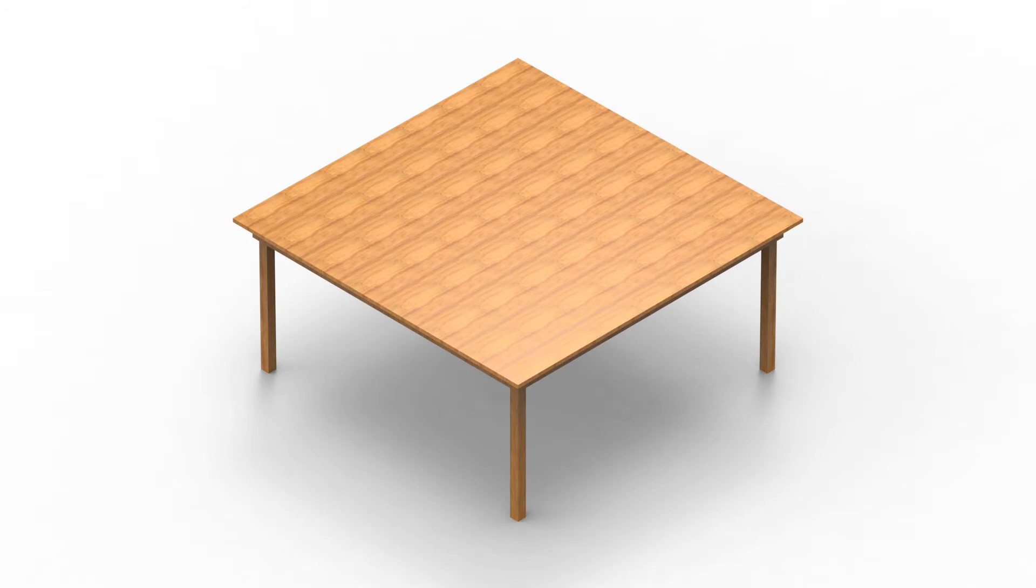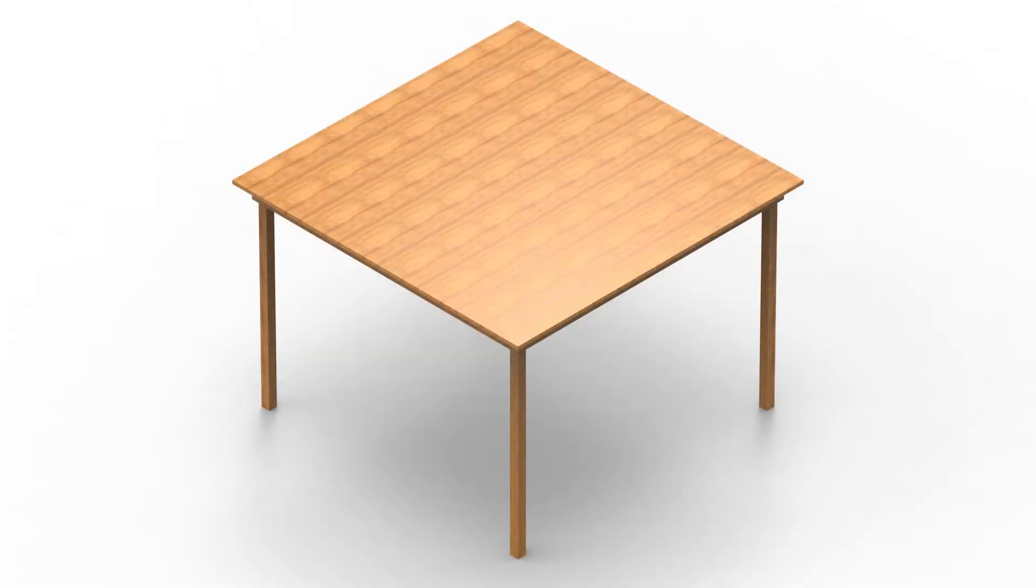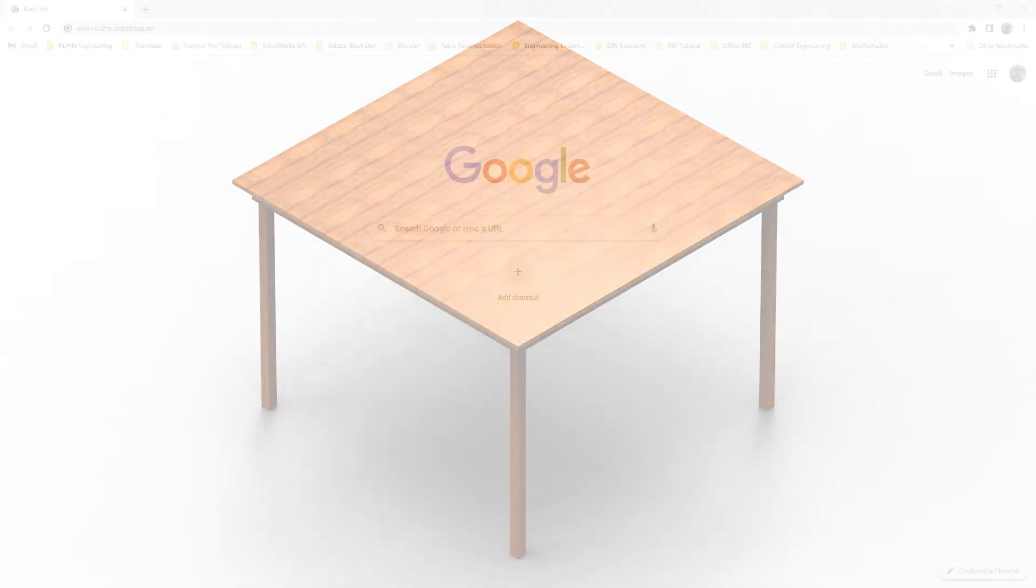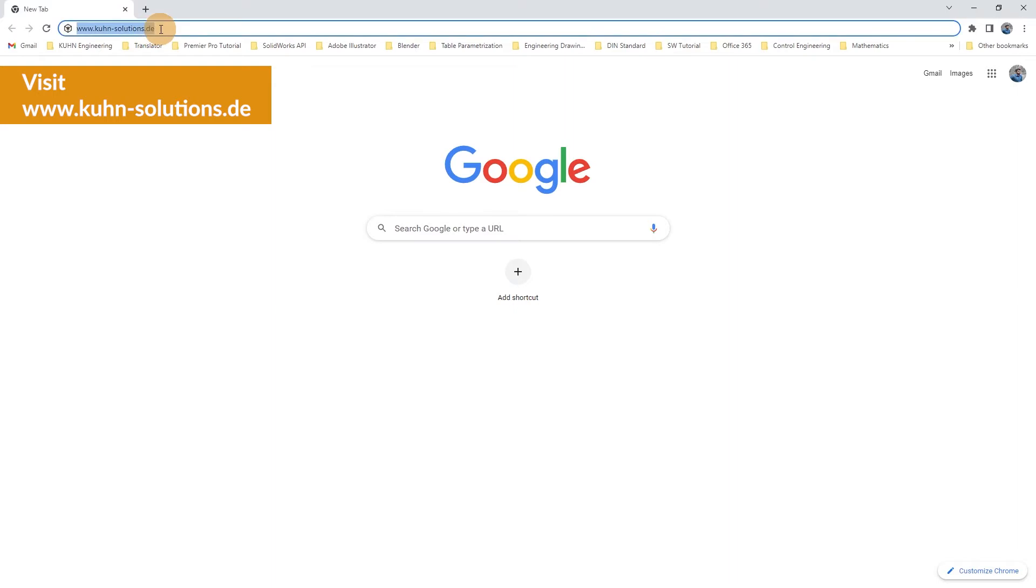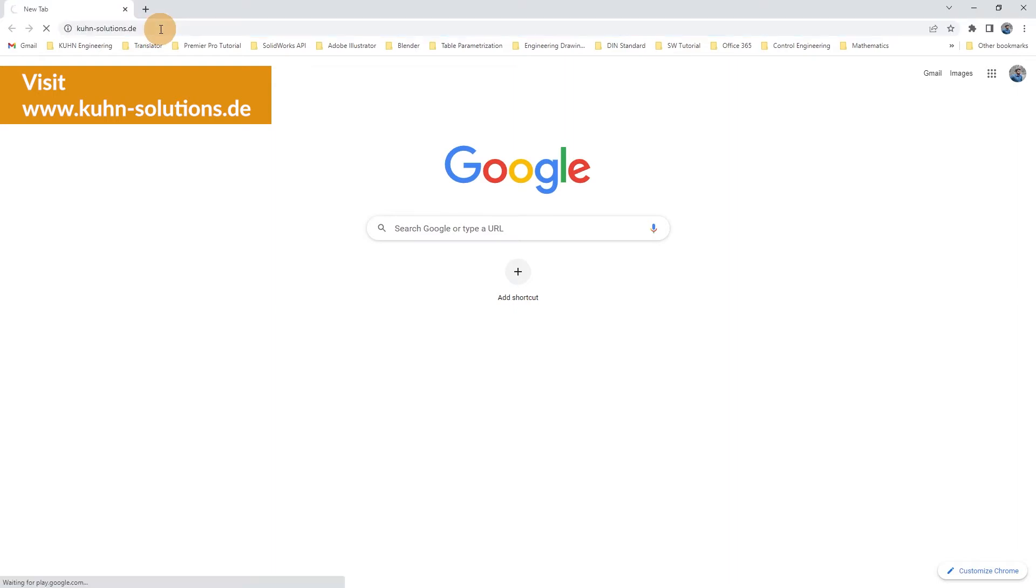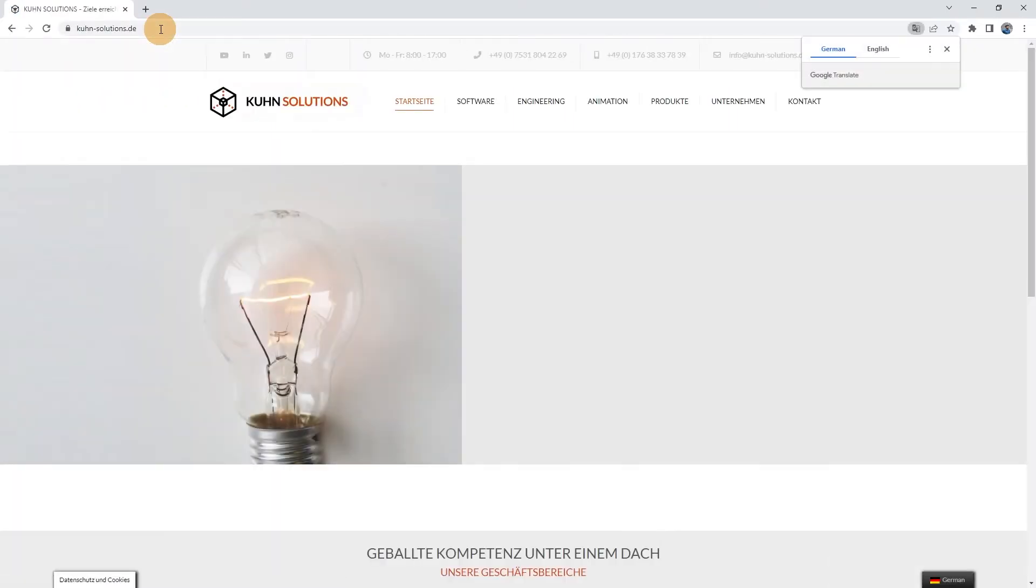So first, open the browser and enter www.kuhn-solutions.de to visit our home page.